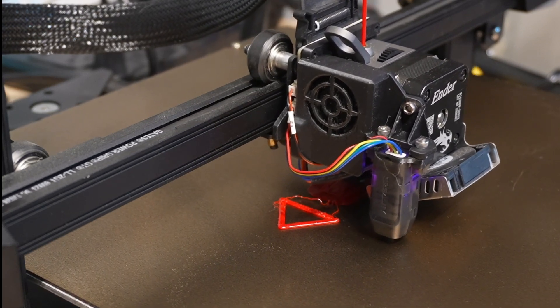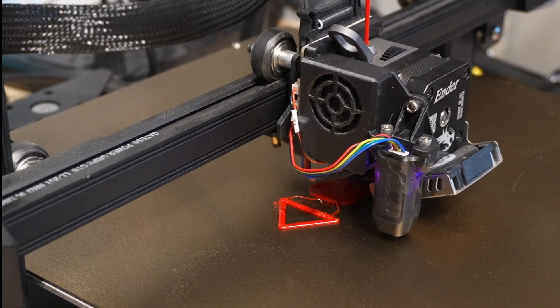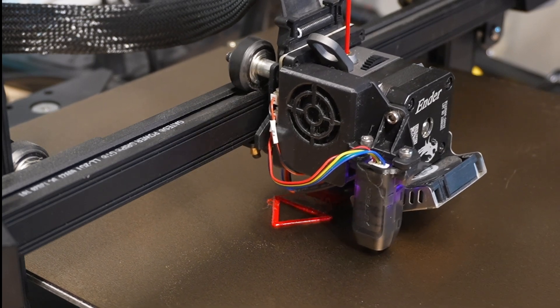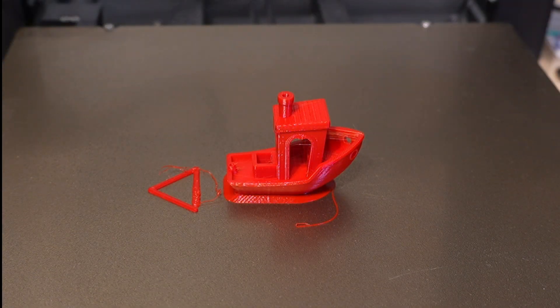Now, as you can see, the benchy has completed.